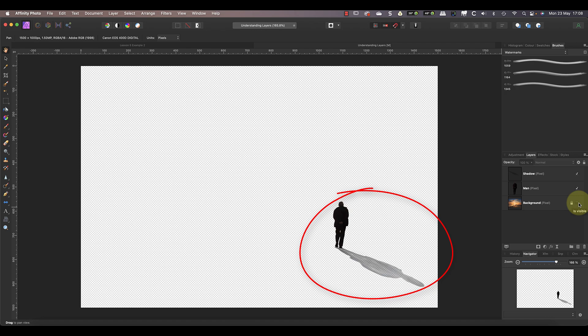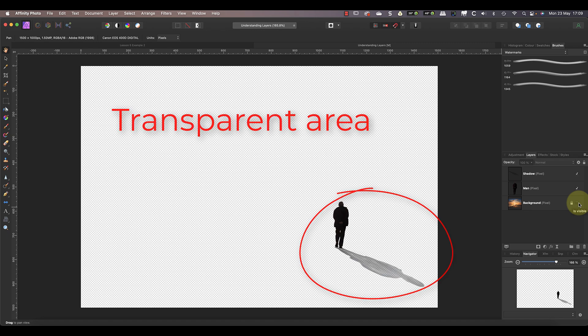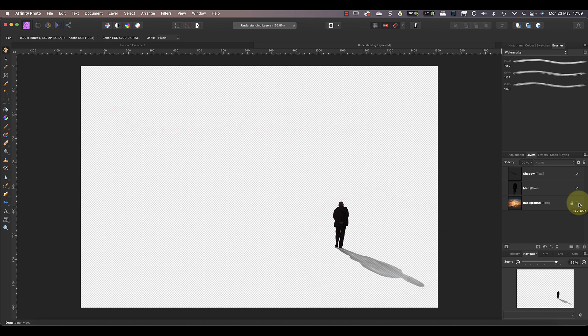If we turn that layer off, you can see the pixels in the other layers only cover a small area of the document. The rest of those layers are empty, making them transparent. The transparent areas are indicated by the gray check pattern.